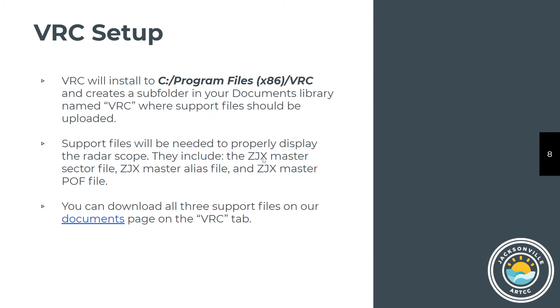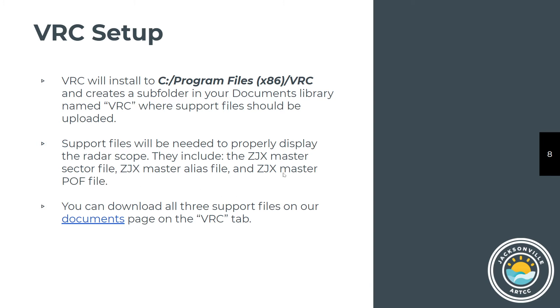The support files needed: The ZJX master sector file has all the current nav data, all of the pictures on the map for the video maps and the lines and drawings. The master alias file allows you to send additional commands into VRC. The master POF file has the communications and designs. All of them are available by going to our website, clicking on the documents page, and then go to the tab marked VRC.